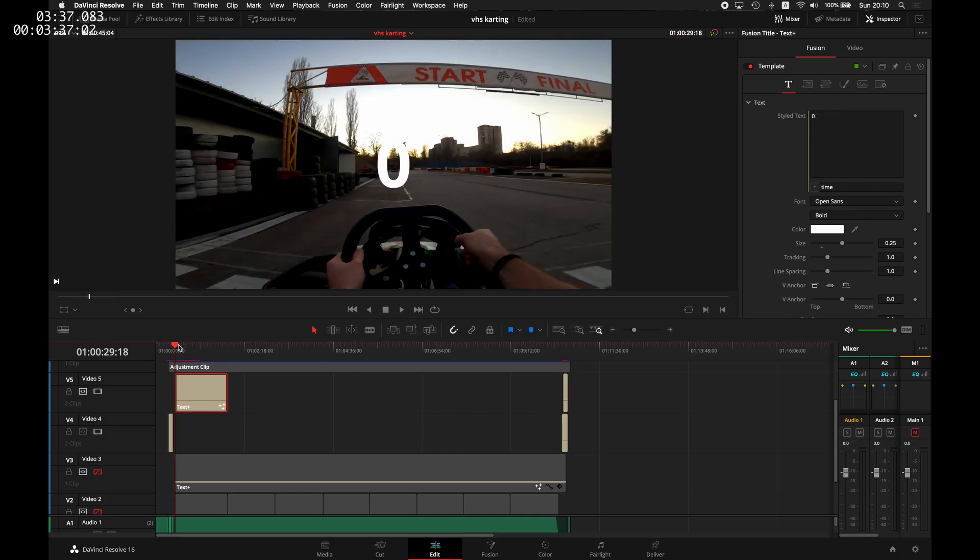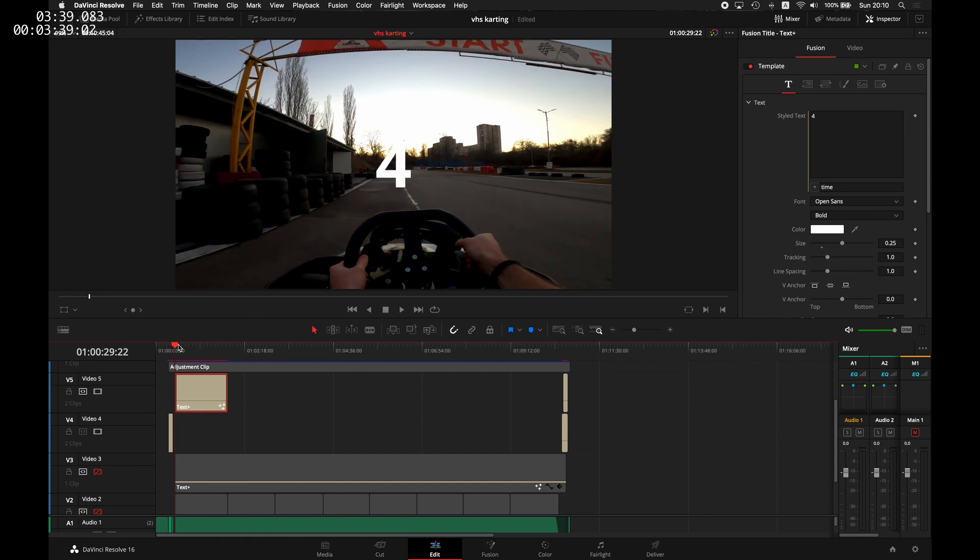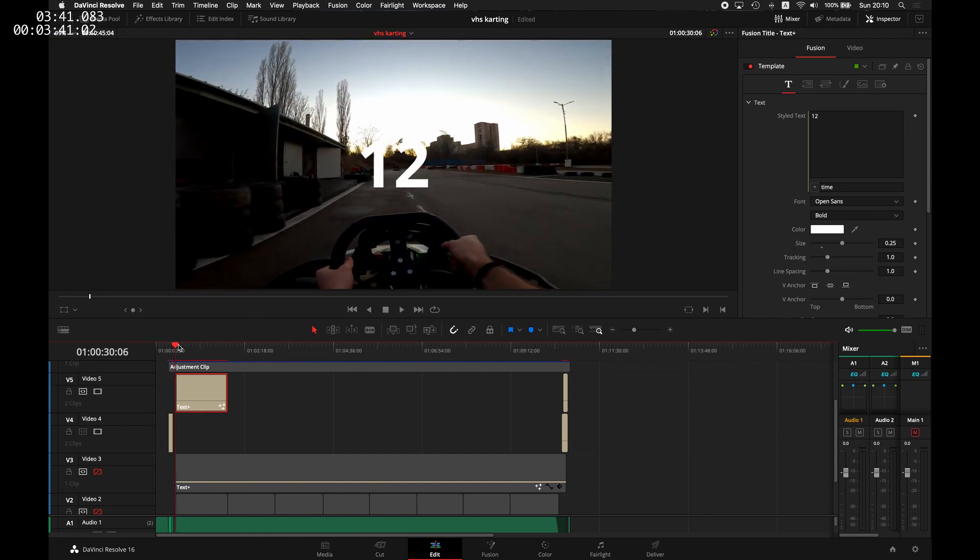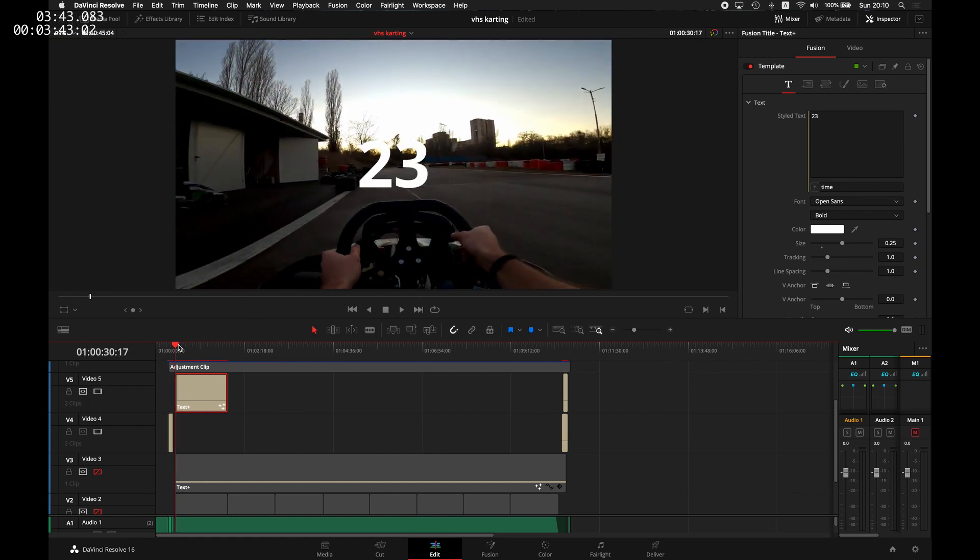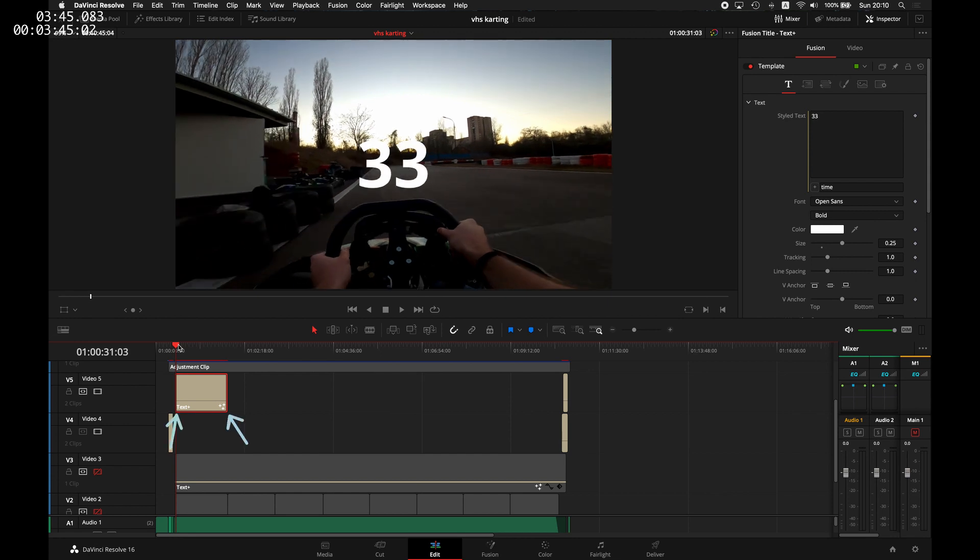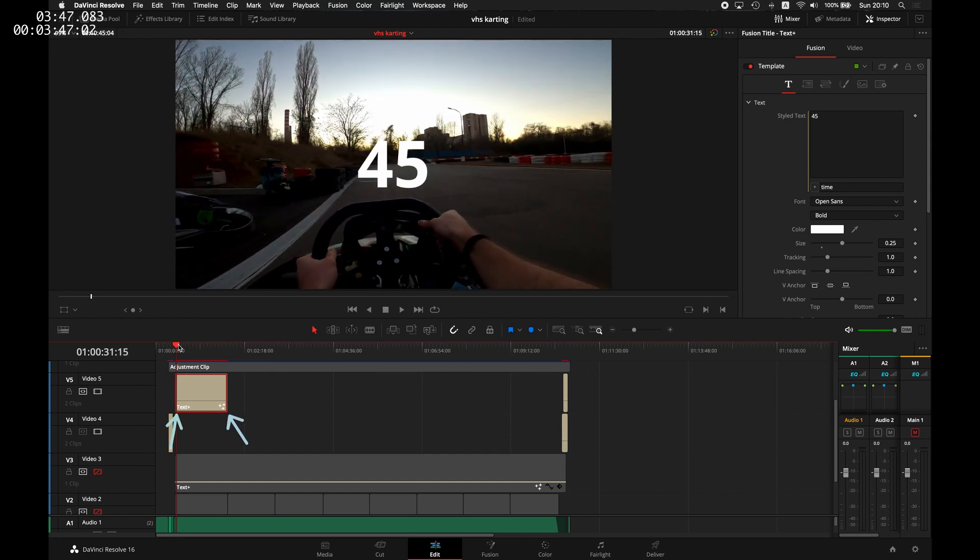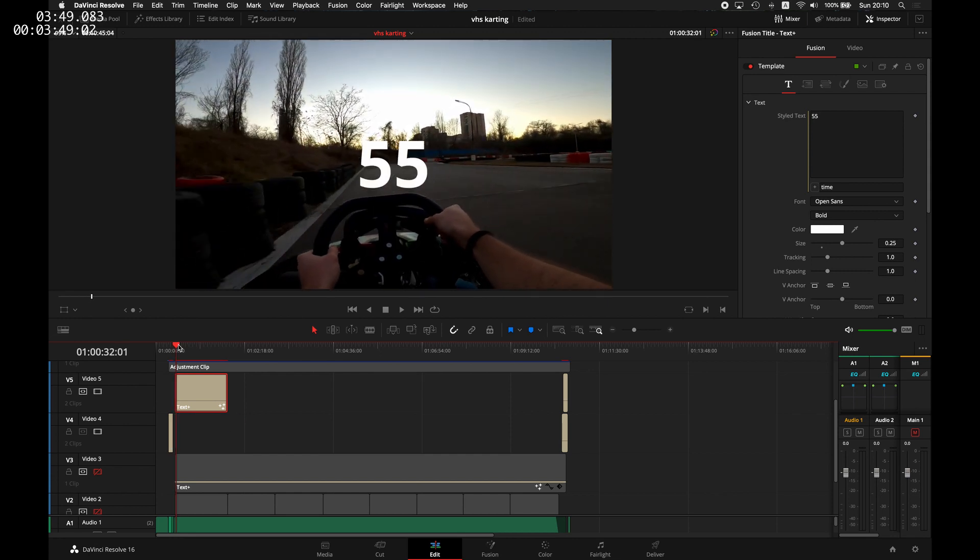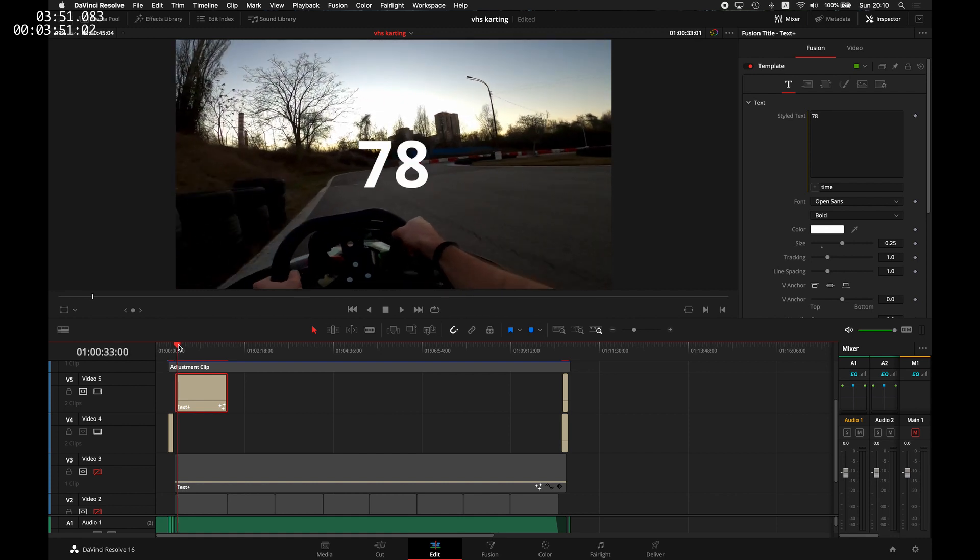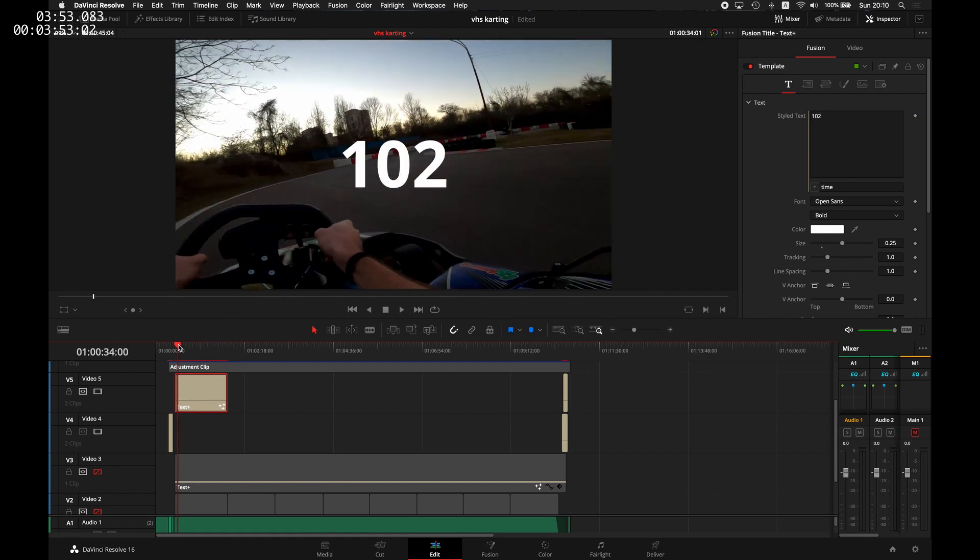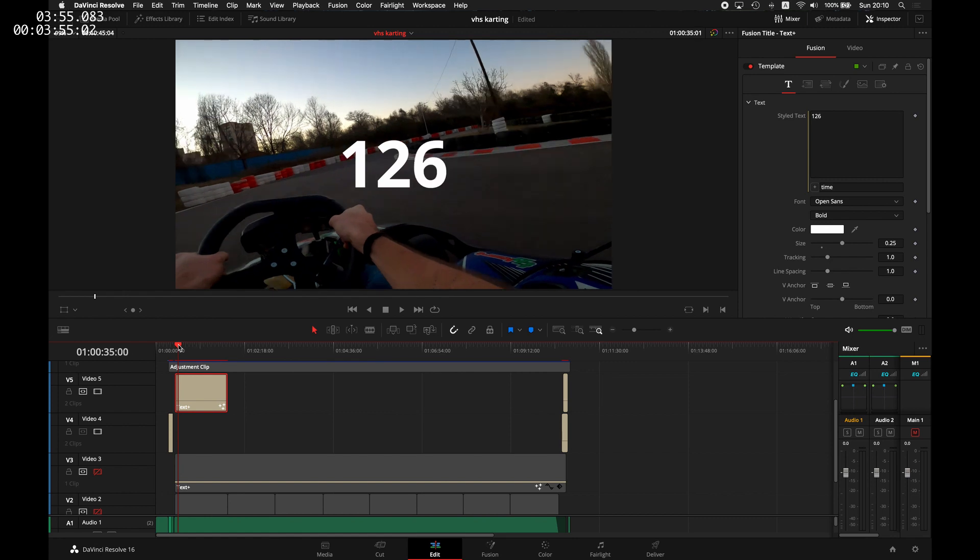And now we have the number of frames. This is the total number of frames from the start of the clip. It will be increasing with each frame that we move forward, and this total number of frames will help us calculate the seconds, milliseconds, minutes, and everything that we need for our lap timer.